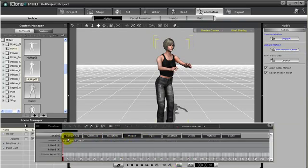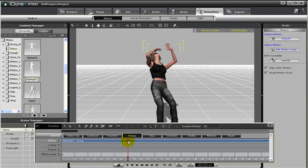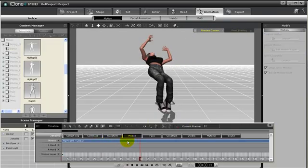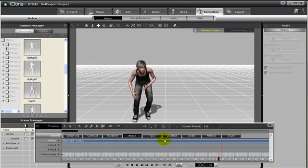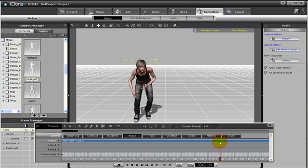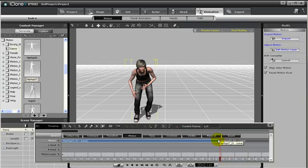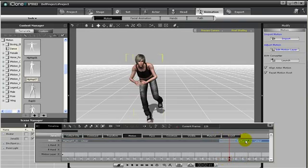For example, let's say I wanted to cut this animation in half, and I only want to keep the first part. We can choose the keyframe on the timeline, and right-click and select Break. This will break the animation into two separate animation clips.